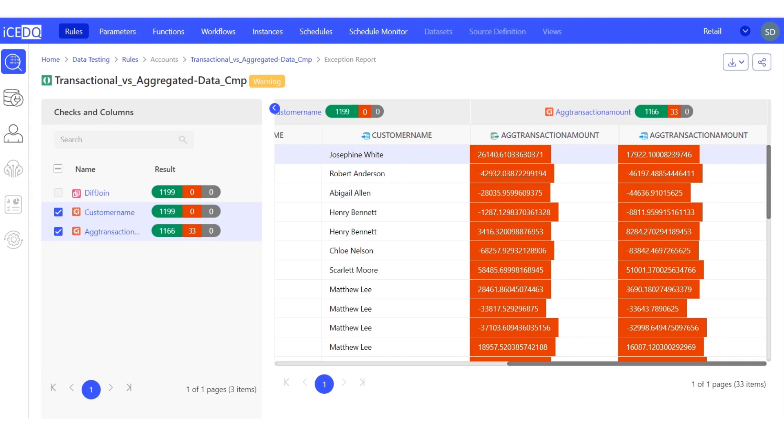Thus, we have successfully compared the transactional data with the aggregated data using IceDQ. Thank you.